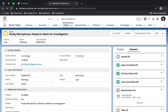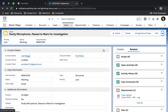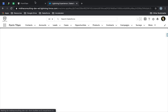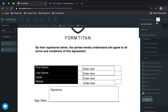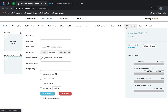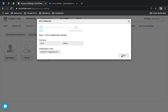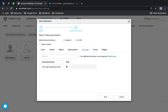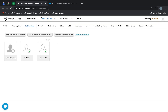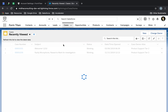Now we're good to go. Before running it, I need to make sure my collaborator has full access. So let's go to Collaborator, DocSign, and call this one DocSign Agreement. Then let's refresh my case.